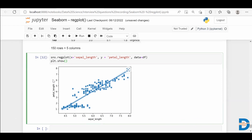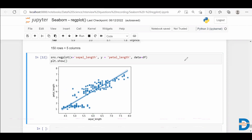What kind of relationship do we understand from this plot? As you can see, when the sepal length increases, the petal length also increases. So there is a positive relationship between sepal length and petal length. We can visualize a linear relationship between sepal length and petal length using this reg plot — we have a positive relationship. We can see the scatter plot and the linear regression line together.